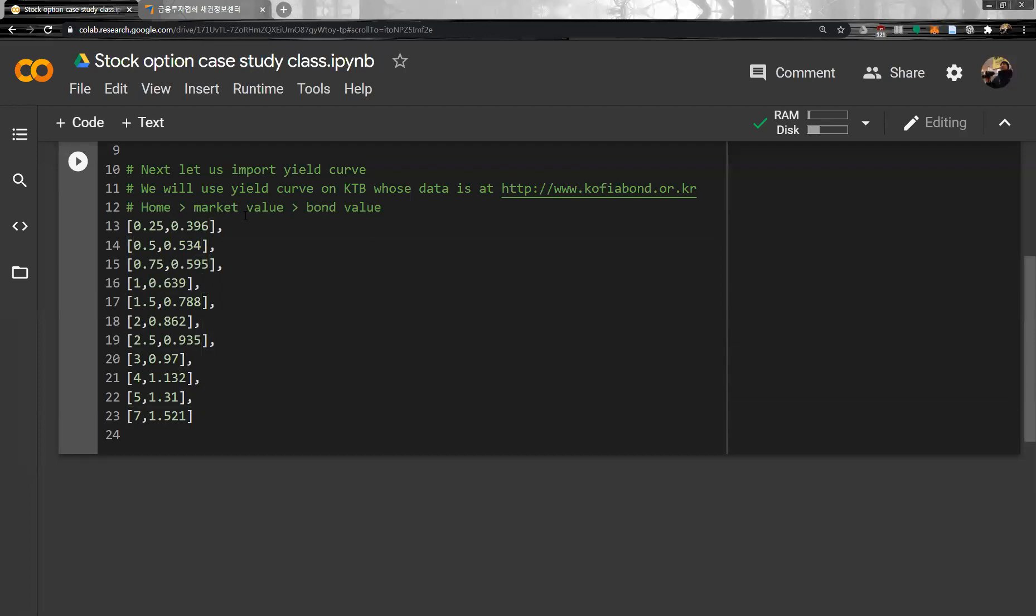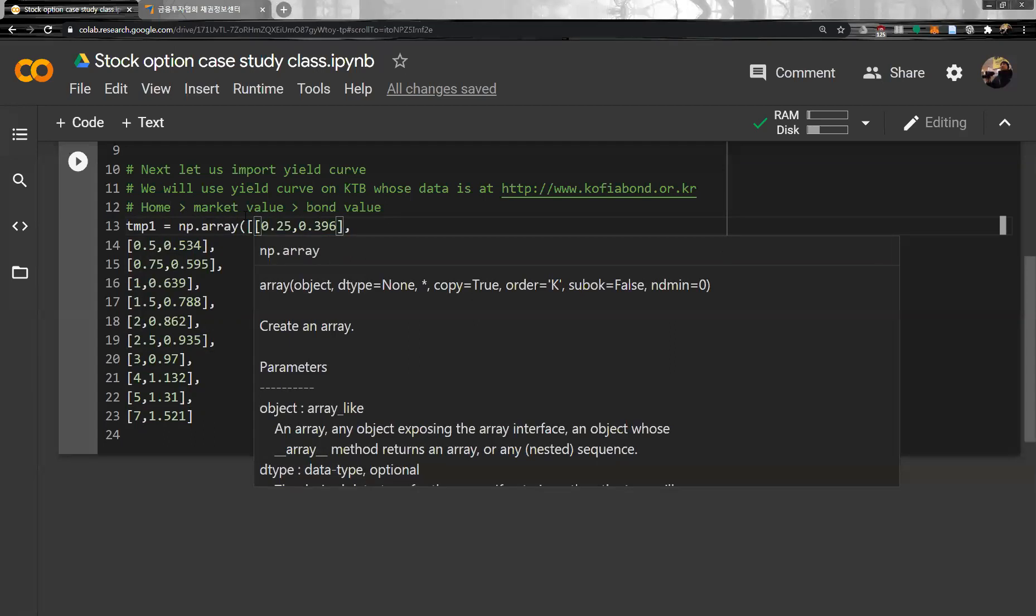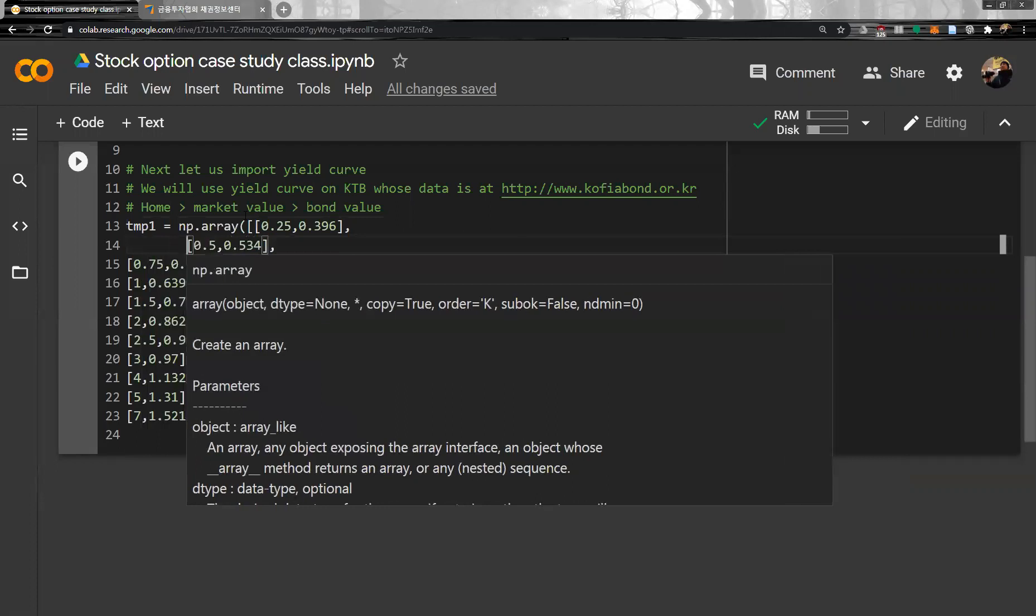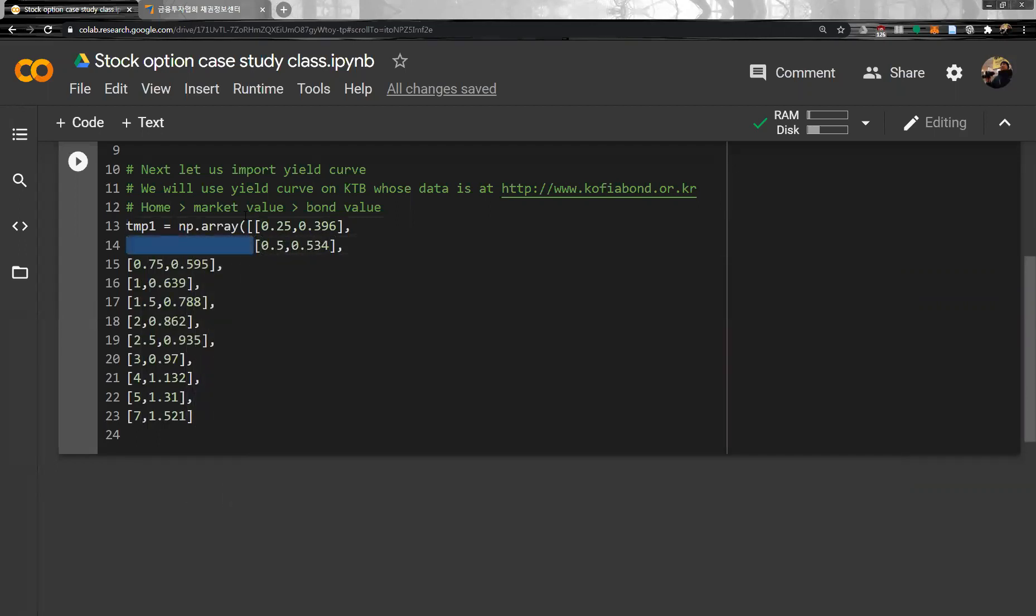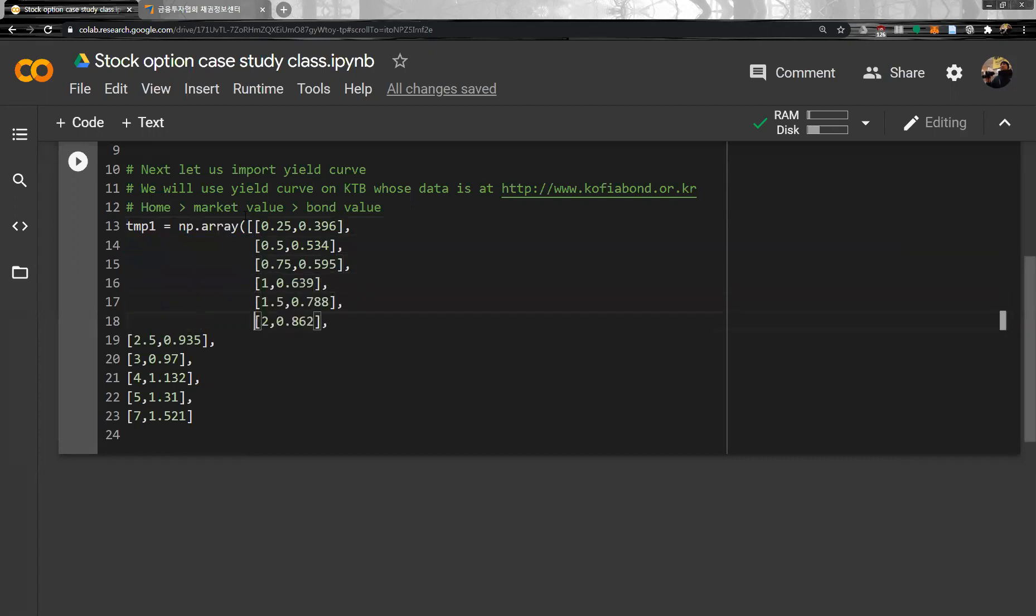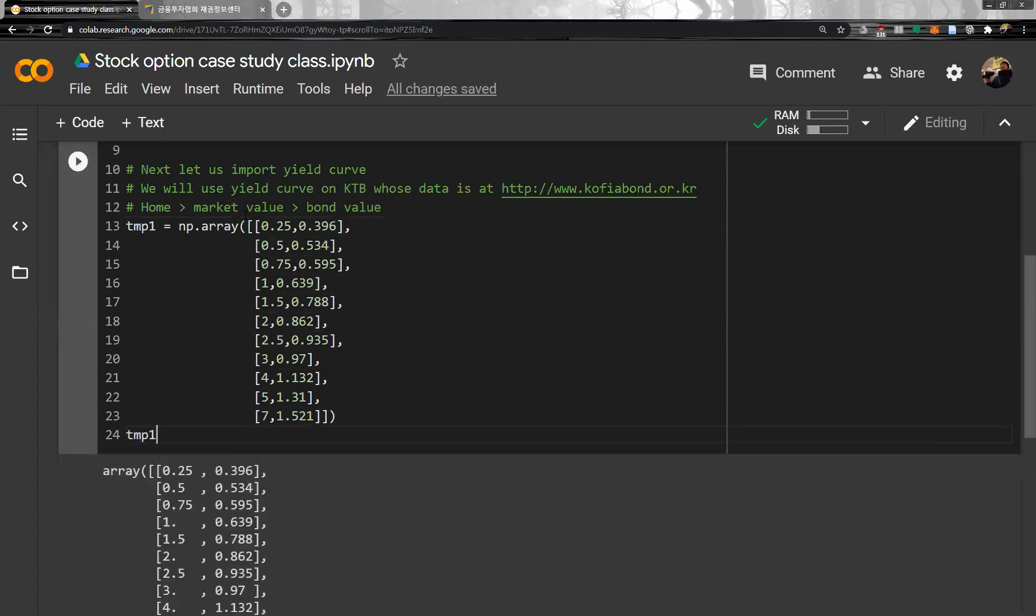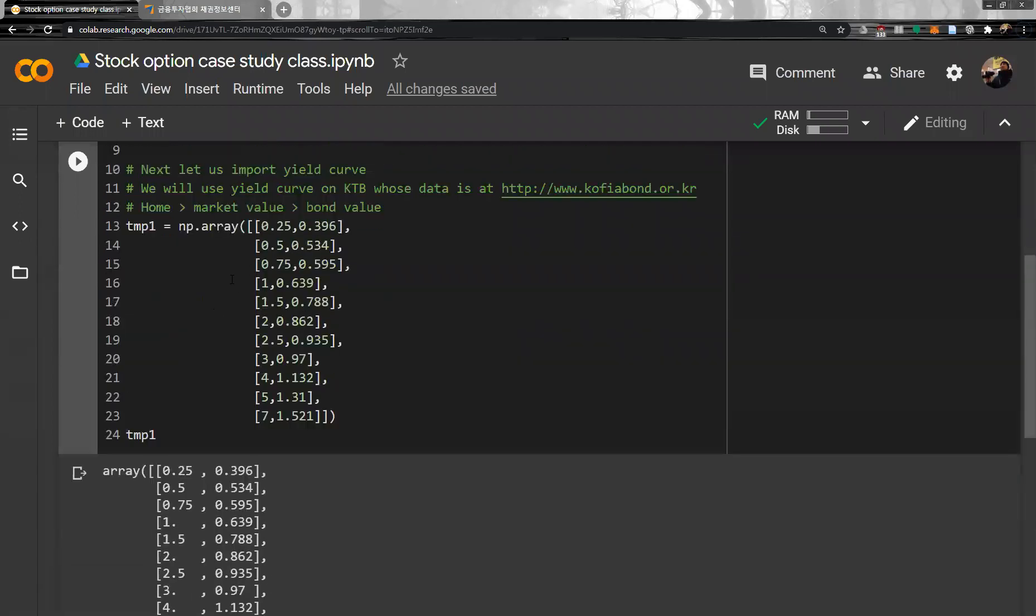I paste it to our Python code. And then, let's go to Python code again. Yes, I paste it over here. And then, let's make a variable. TMP1 equals np.array. To the array. And then, let me align. It is not necessary, but it looks much prettier. So let me align. And then, close it. TMP1.